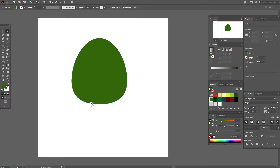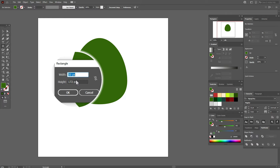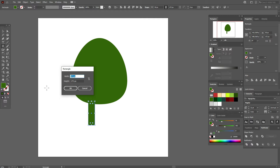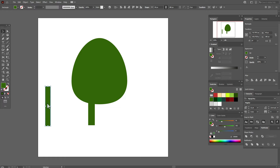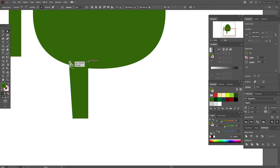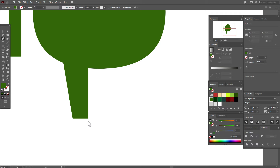Select the rectangle tool and create a rectangle 50 by 172, then move it into position. Again, rectangle tool — create a rectangle 40 by 286, move it into place. This will be our hand. Now let's work with the leg — take the direct selection tool and select this point and move it.